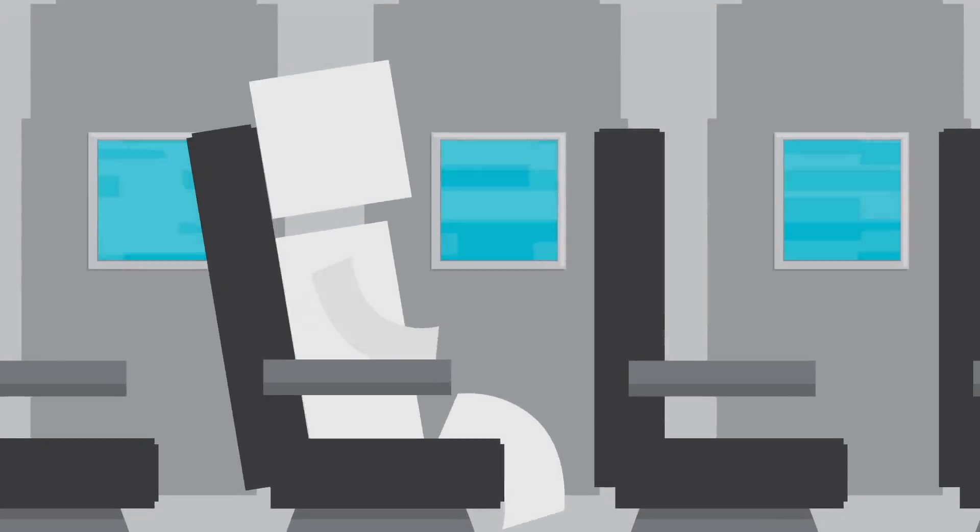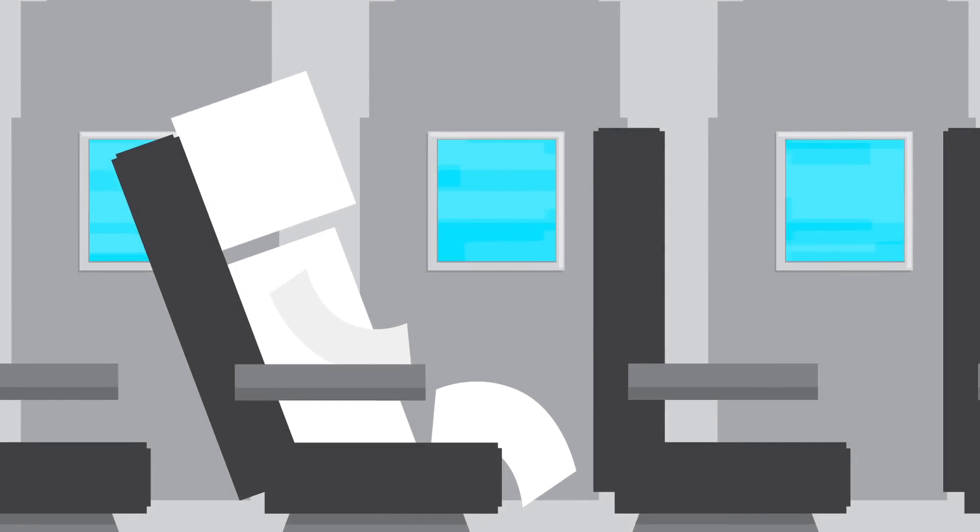And if smoke blocks the overhead lights, there are lights on the floor that will guide you to the exits. There's also a reason your seat has to be upright for takeoff and landing.